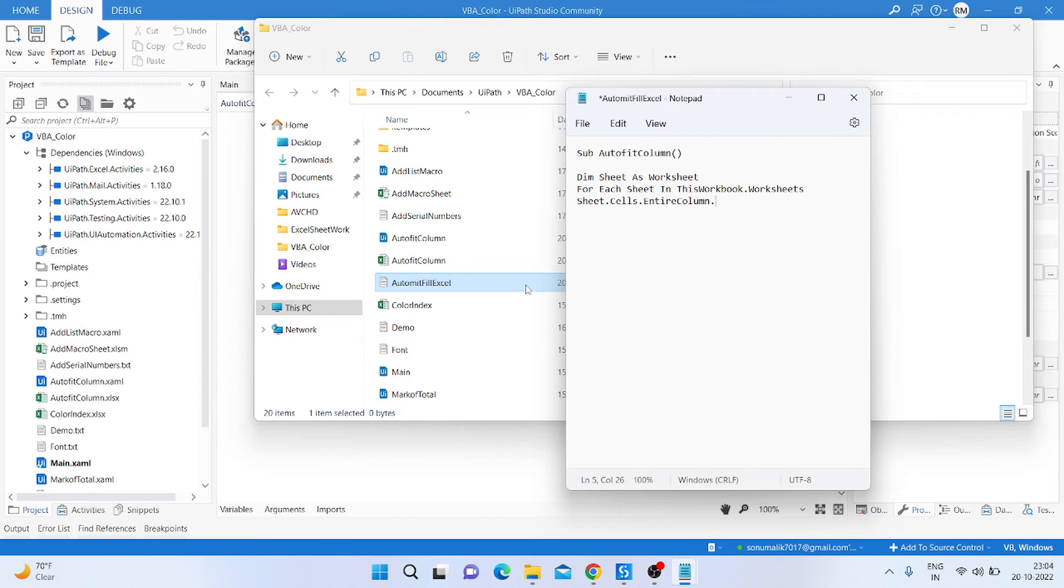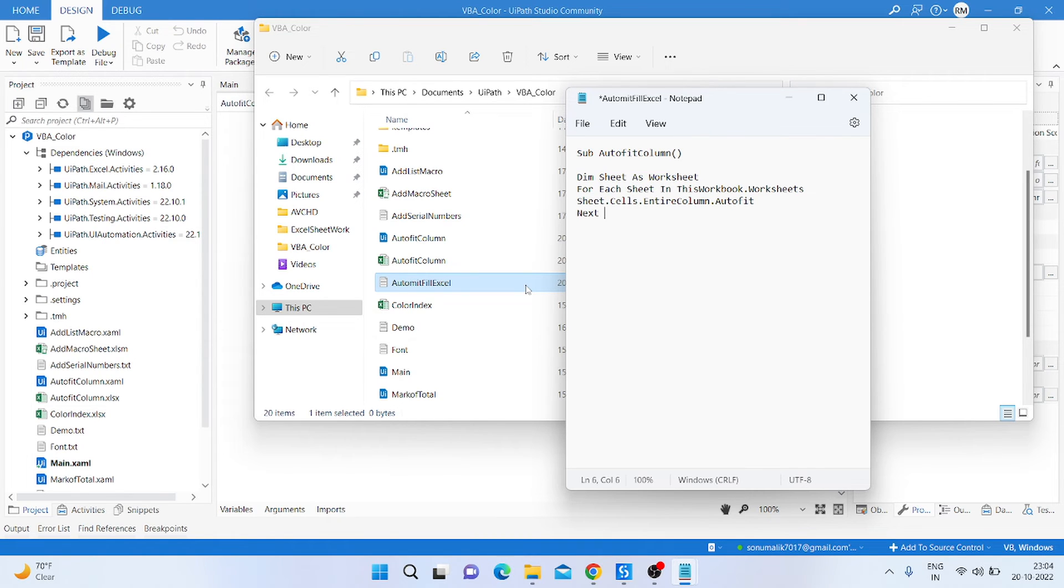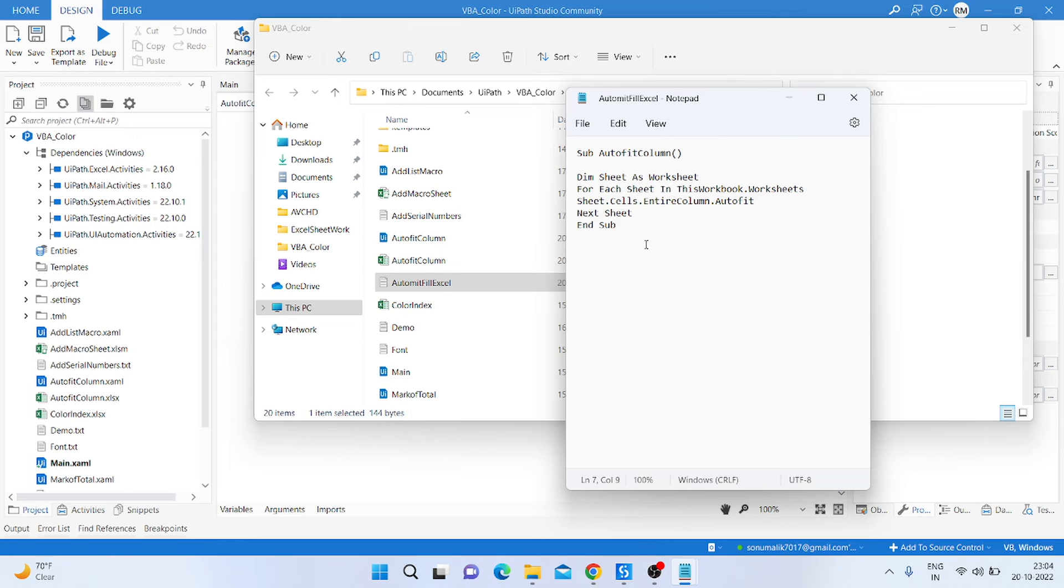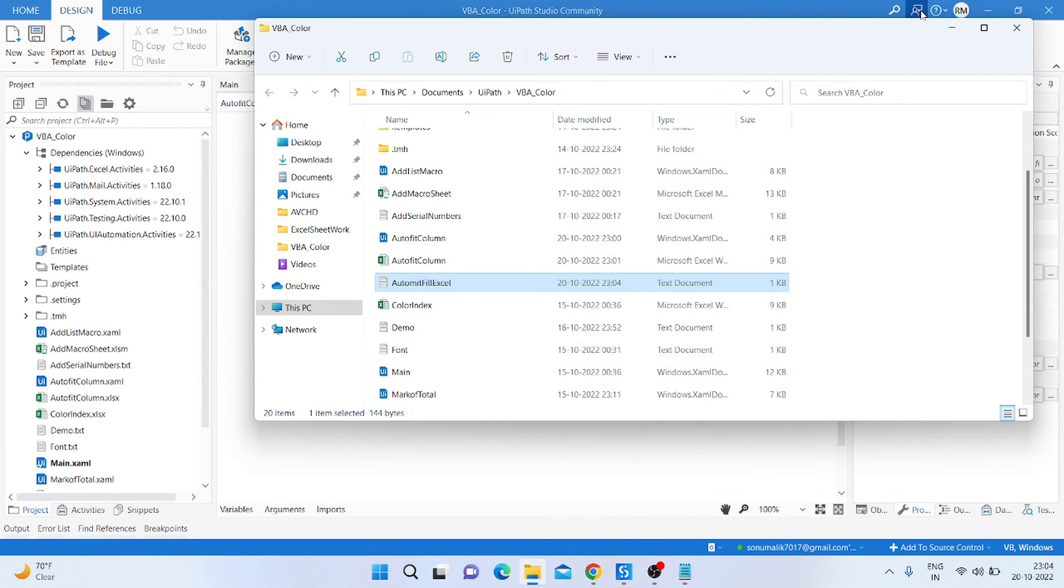To autofit, click and type Next Sheet, and then End Sub. So save that code and close.